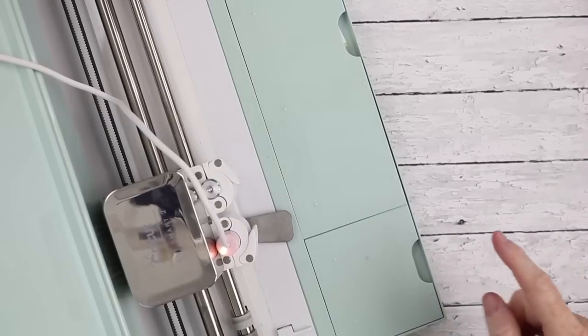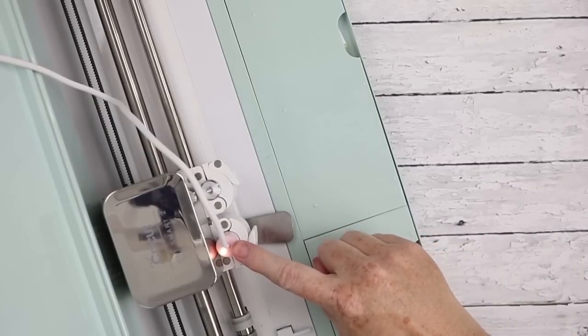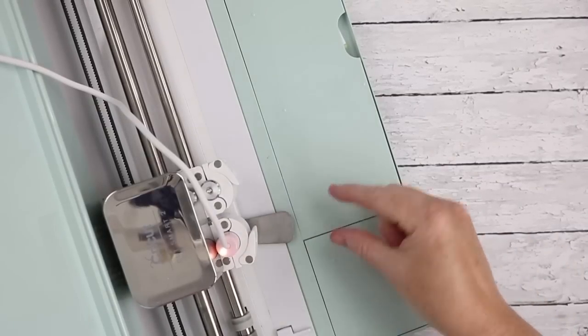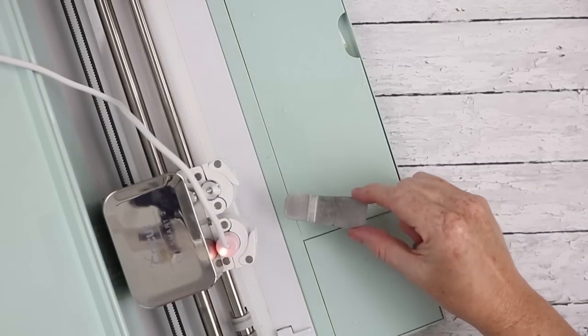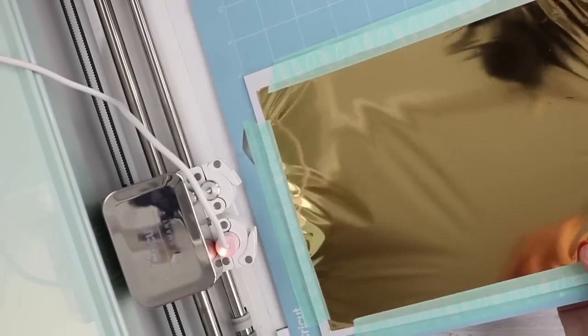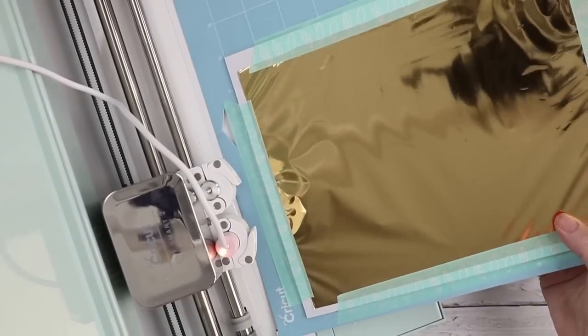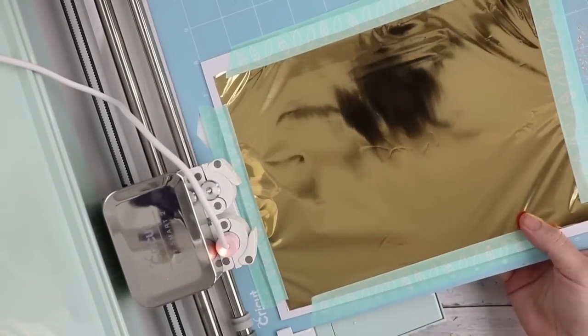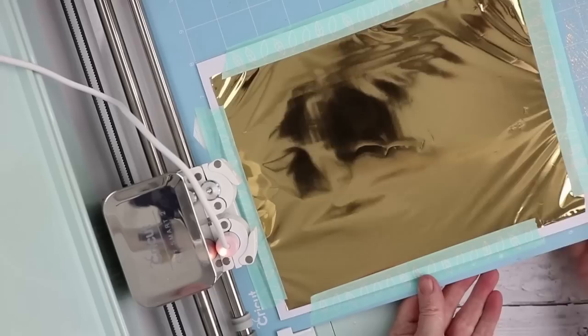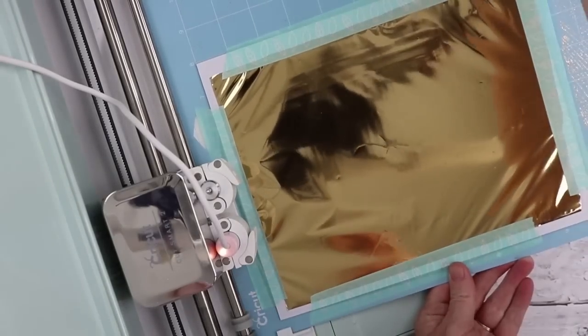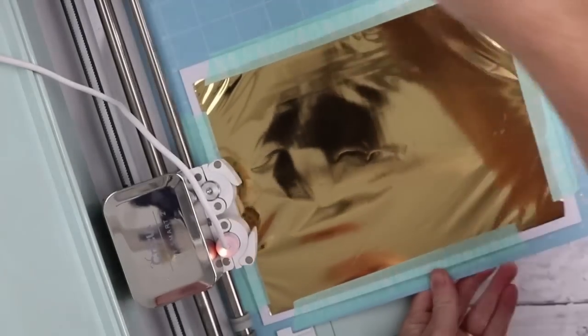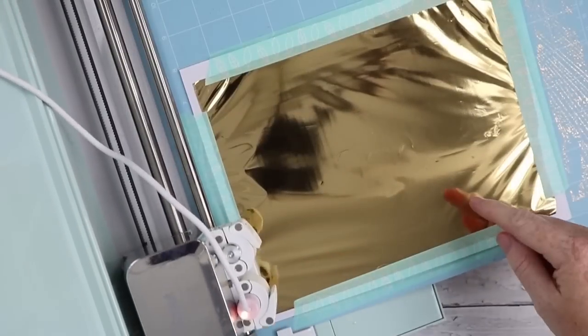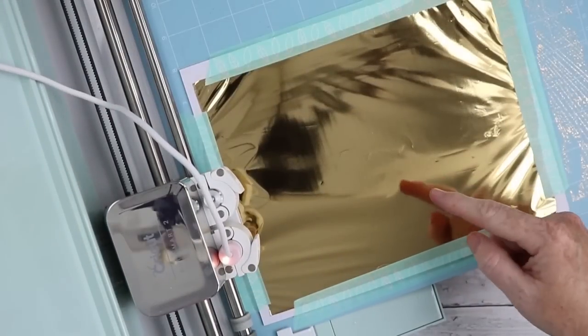Now we're ready to start foiling. The foil quill has heated up so we can remove this heat guard and set that aside. Then we're going to add in our project mat that we just made and load that into our machine. Again this project isn't going to cut, it's only going to draw our letters.